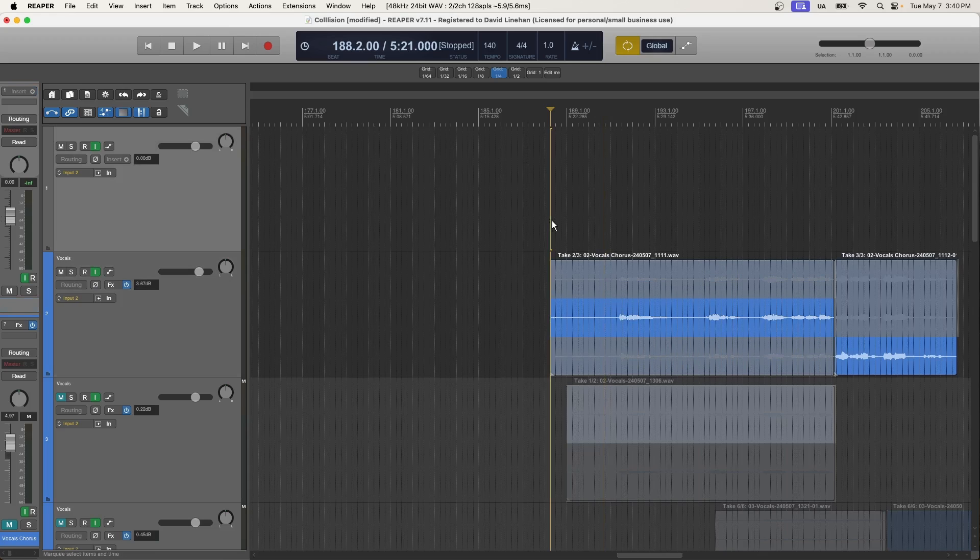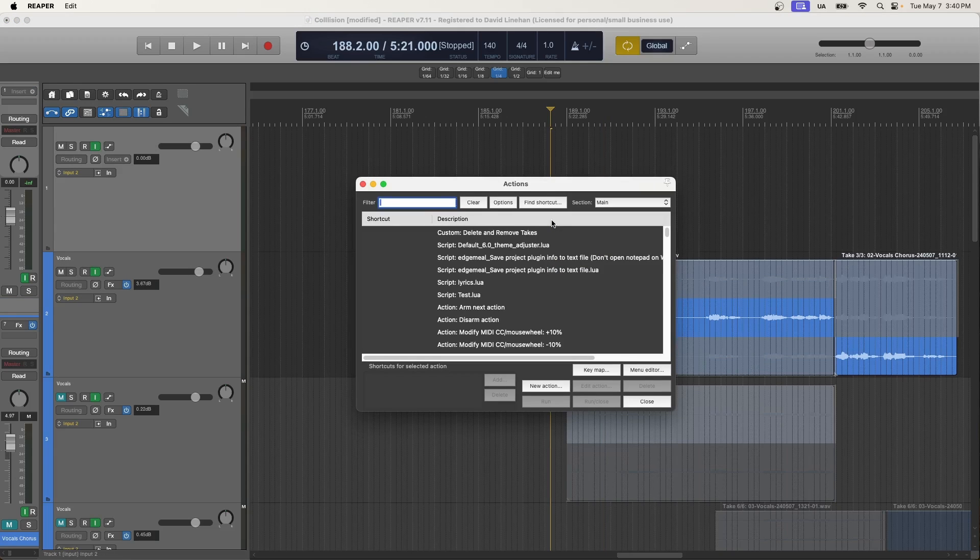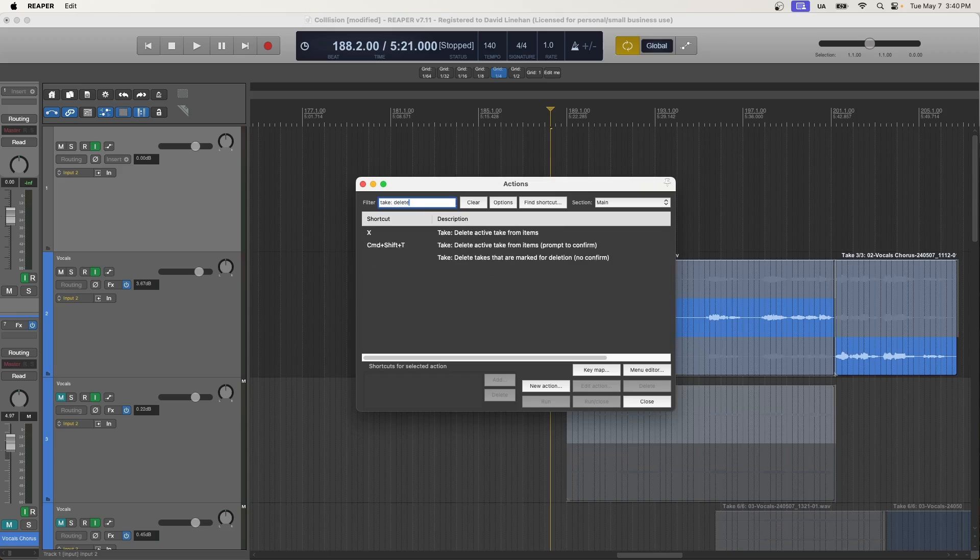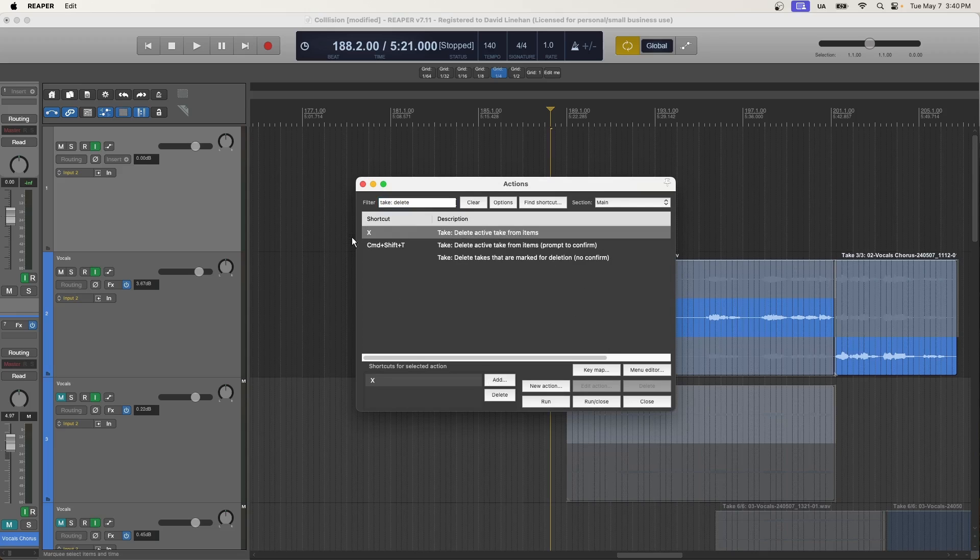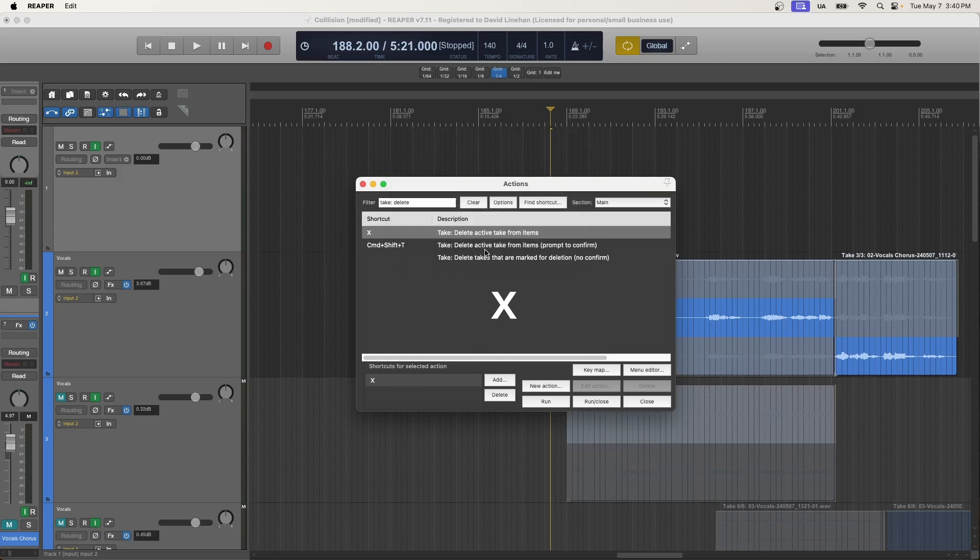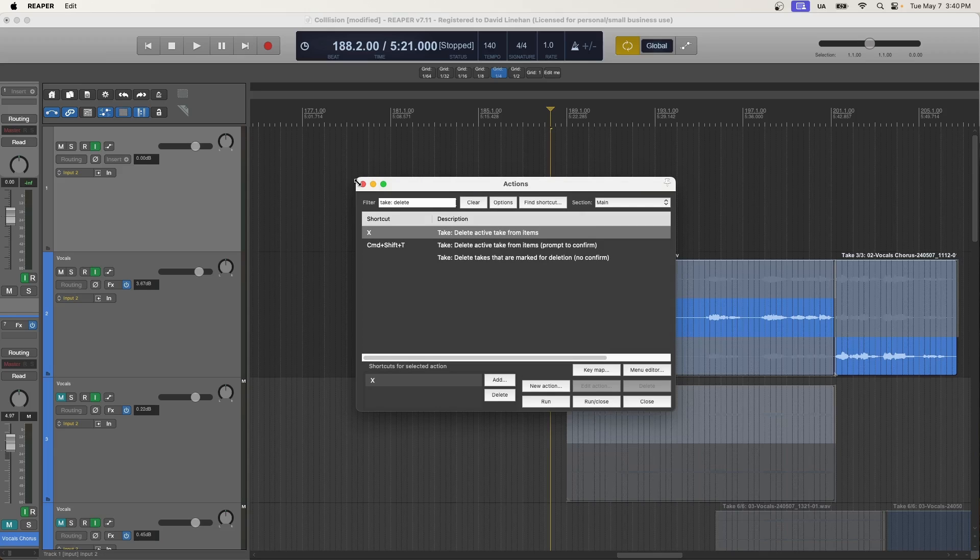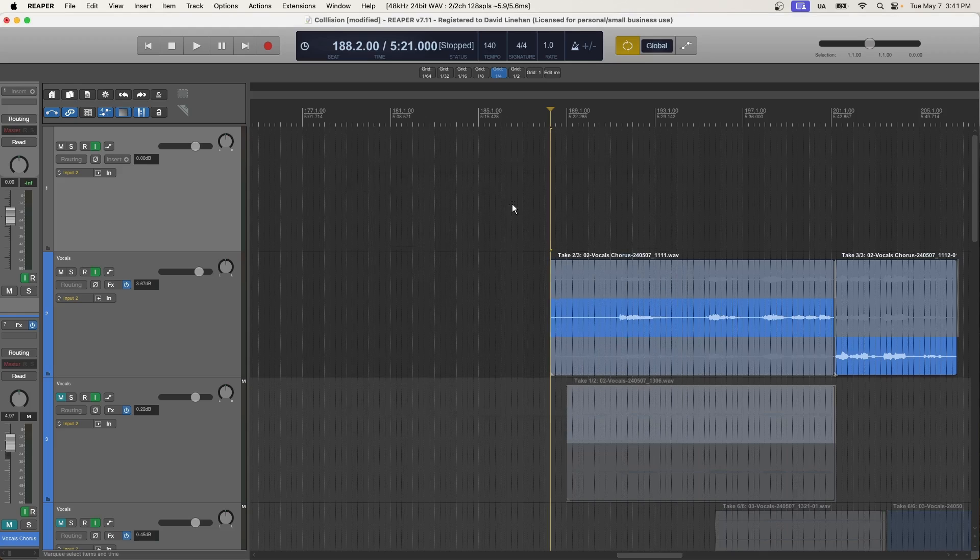But there is an action that we can use. So to get to the actions list, press Shift question mark, and then search for take, delete, and there's this delete active take from items action. And then I added the shortcut X to it. And you can do that by clicking add, pressing a key, and then clicking OK. Just be sure you're not overriding your shortcuts unless you absolutely want to use that shortcut for this action.